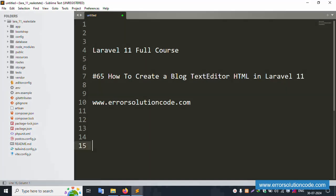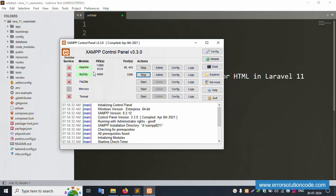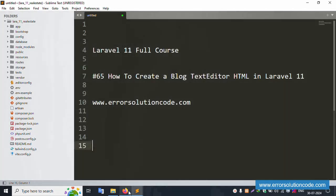Hello everyone, my channel Error Solution. Today I'm discussing Laravel 11 full course, part 65: how to create a block text editor in Laravel 11. This is part one. My official website is www.errorsolutioncode.com. Let's start this video. First of all, my XAMPP server is already started with Apache and MySQL, and this is already running.